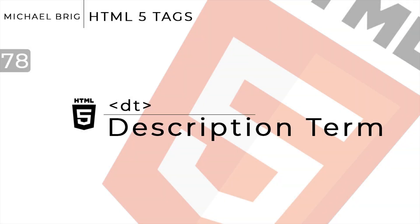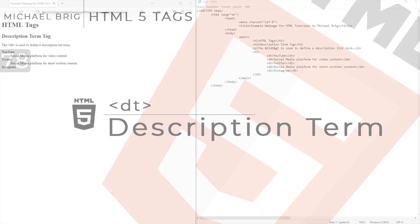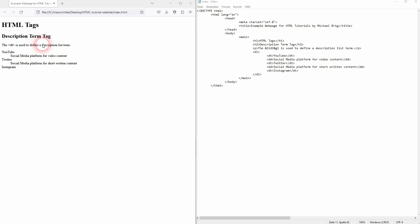And we're back to learning HTML and this time I'm going to show you the DT tag. It's for description term, inside of a description list.